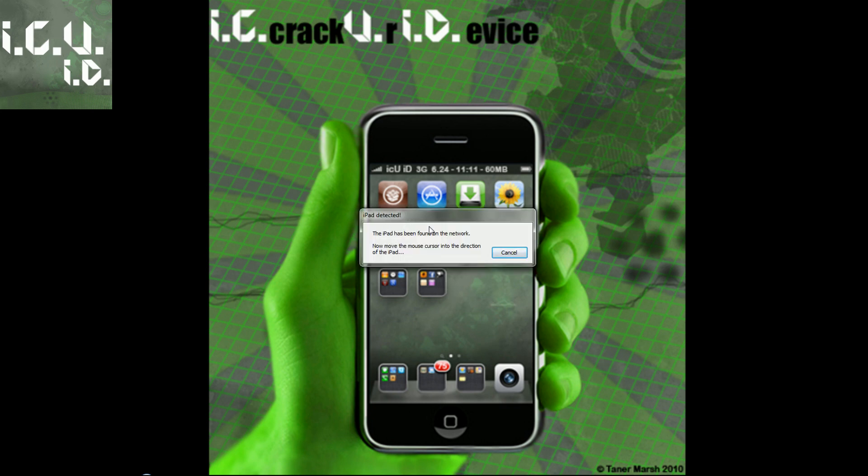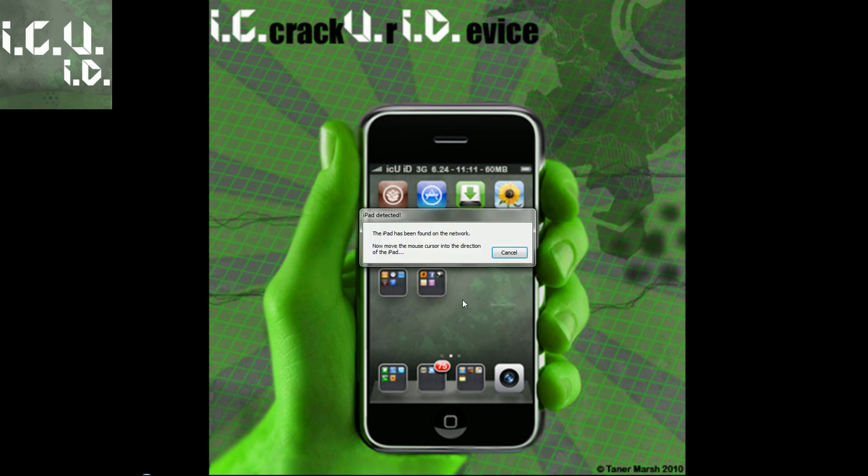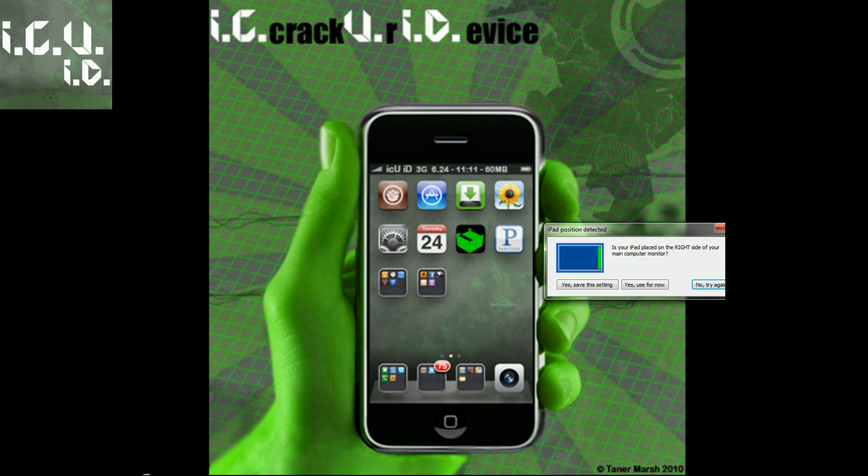I get this prompt saying iPad detected, move your mouse in the direction of the iPad. So now I'm moving my mouse this way, and as you can see, it shows a little green thing saying that it wants to position it on the left side. And if that's not correct, I can click no, try again, and then I can move it to the other side.